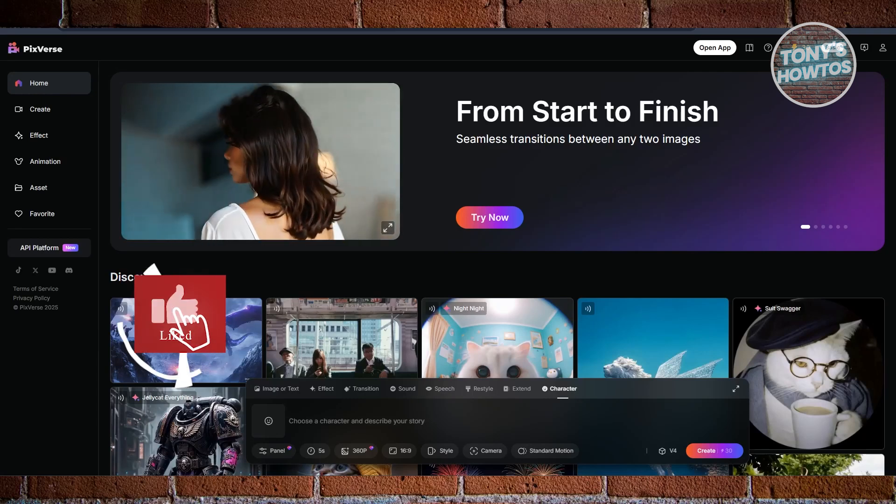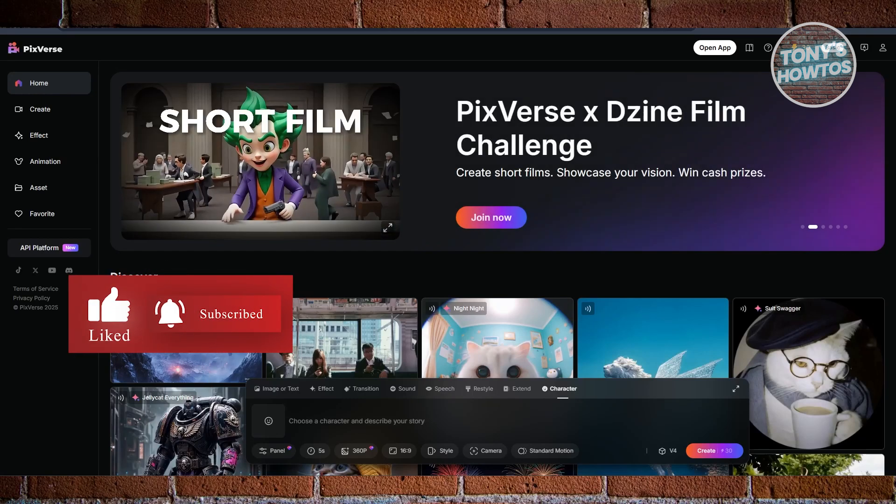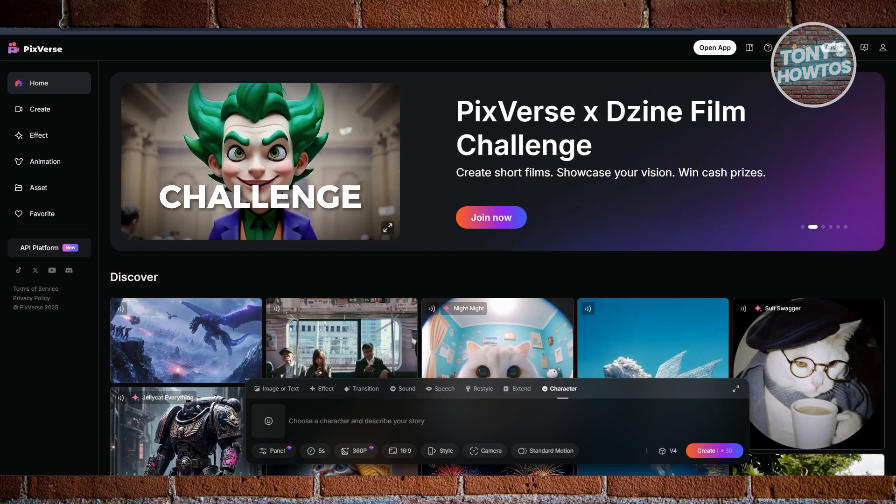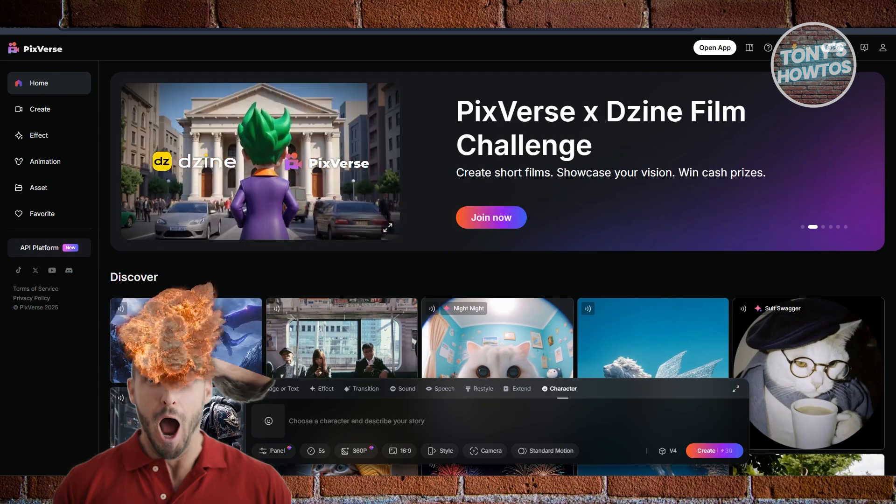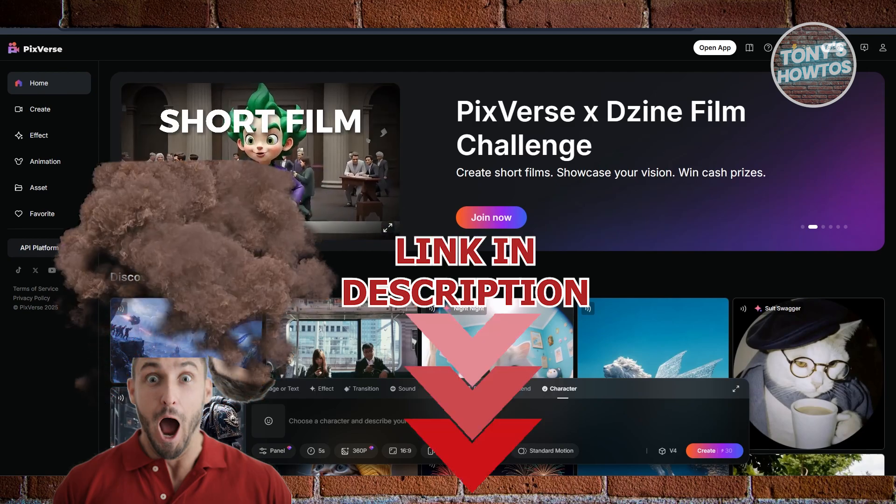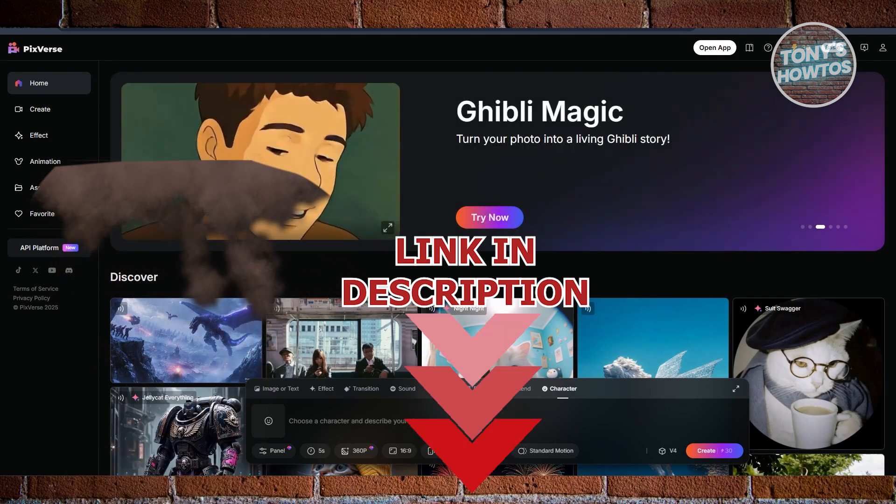Hey guys, welcome back to Tony's A2's. In this video, I'll be showing you how to delete Pixverse AI video. Before we start, hurry up and check out these software just on this video. So let's get started.